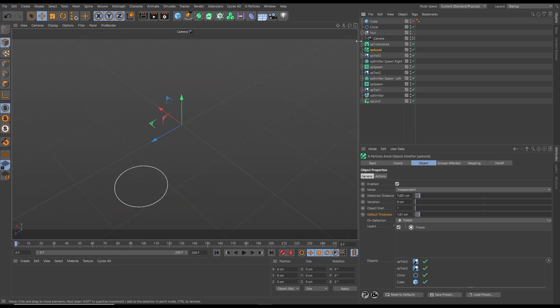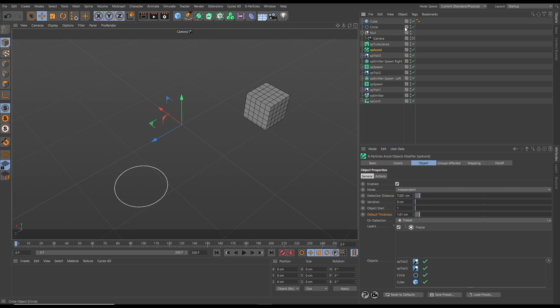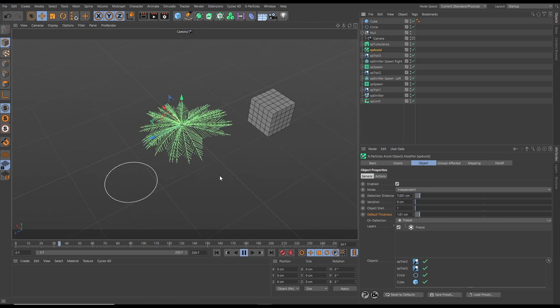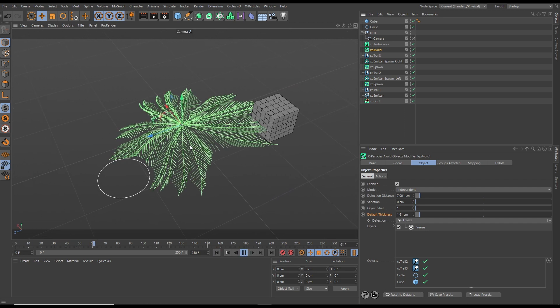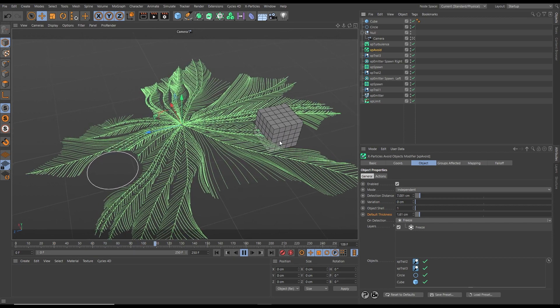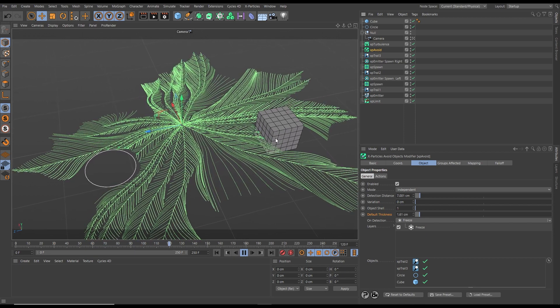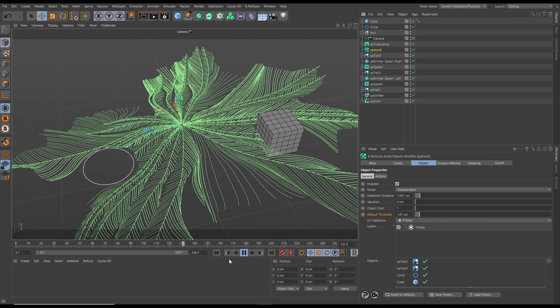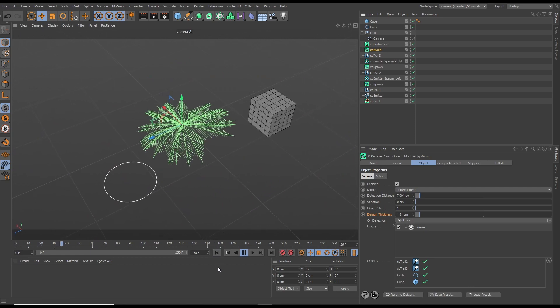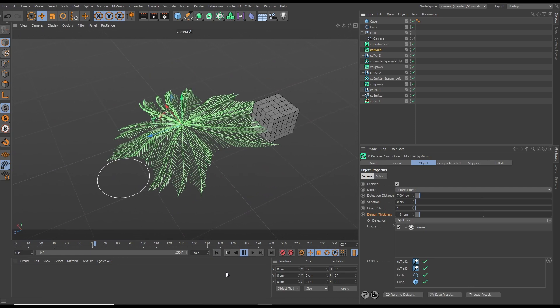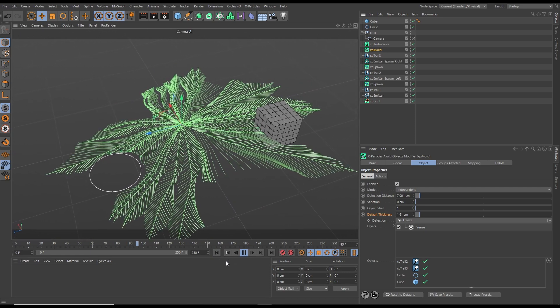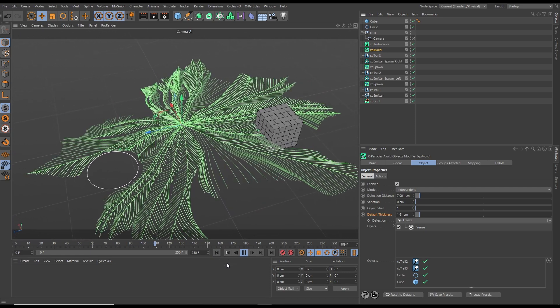We can also use scene objects like this parametric cube. Let's hit play, and now we're getting the freeze on the trail intersection, the spline intersection, and the geometry intersection. The brand new intersection detection in X-Particles.